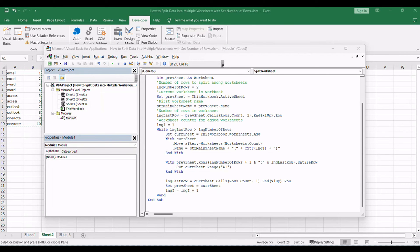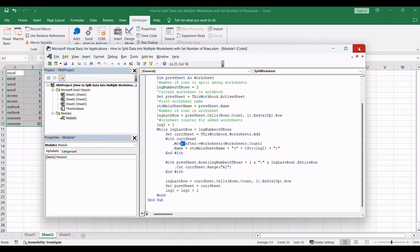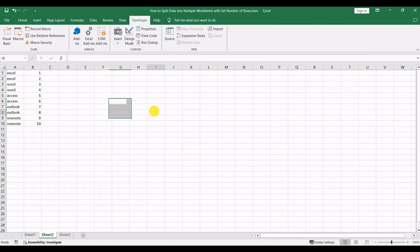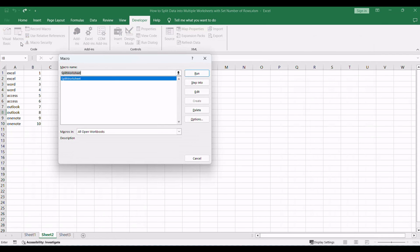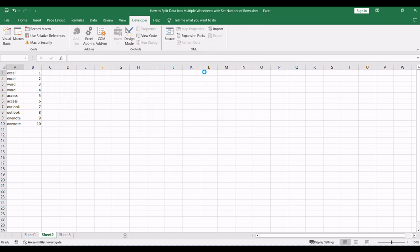Then click the Save button. Back to the current worksheet, then run the above Excel macro. Click Run button.